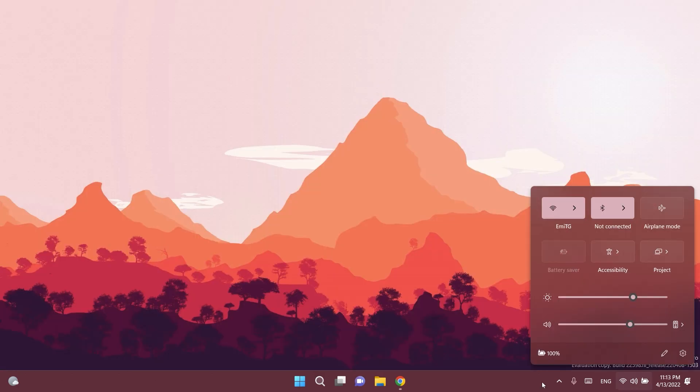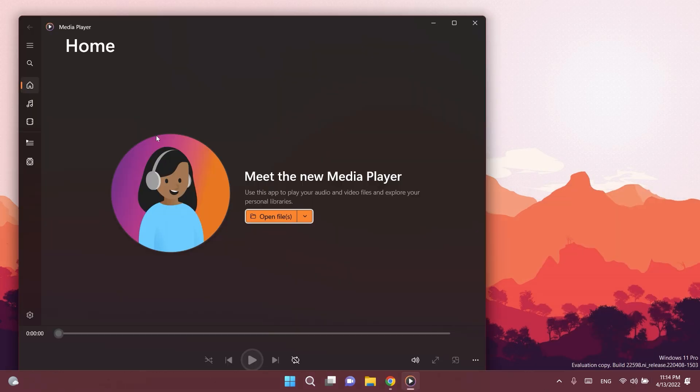Regarding the taskbar, Microsoft updated the tooltip on the volume icon to tell you when you are using spatial sound. This is also a nice change.